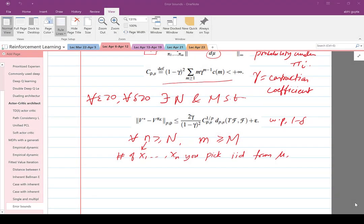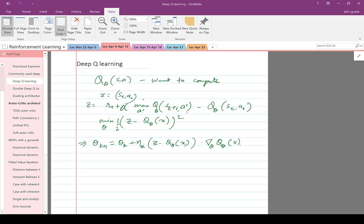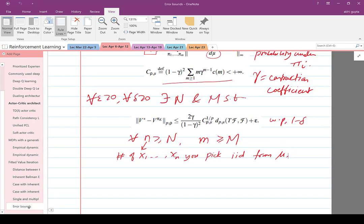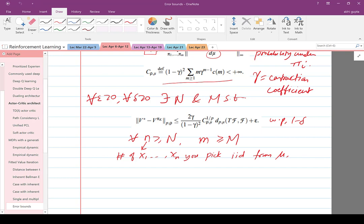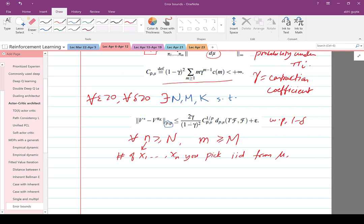Welcome back. Today I'm going to start with a comment on the final point — the error bound we were talking about. So one thing that was missing in the error bound: there exist n, m, and k such that the error between v-star and v^π_k, this is the p-rho error, is less than or equal to some constant plus epsilon with probability 1 minus delta.